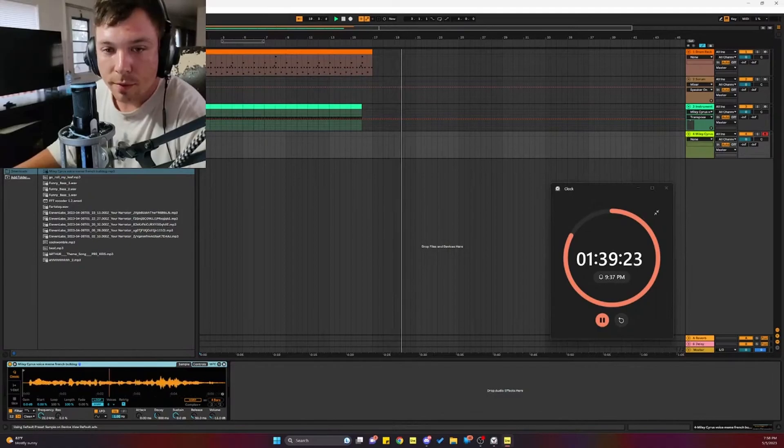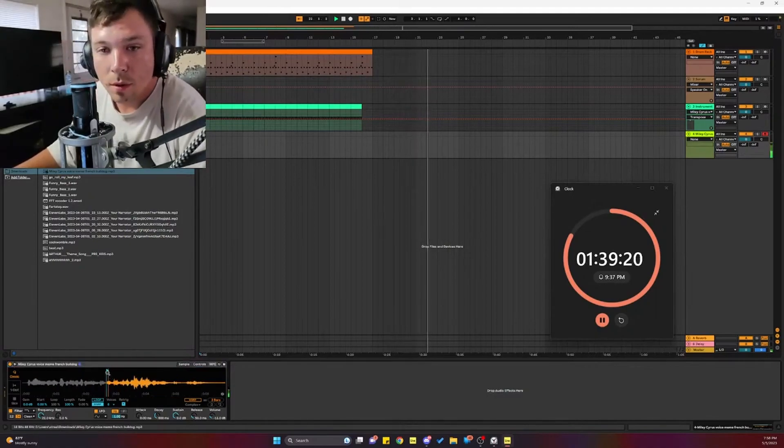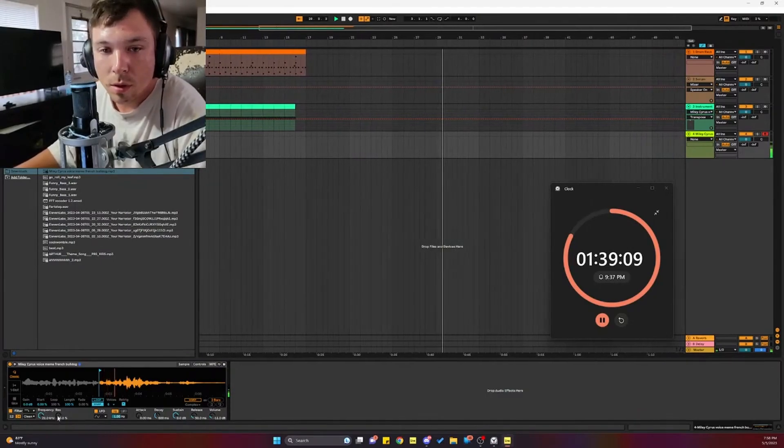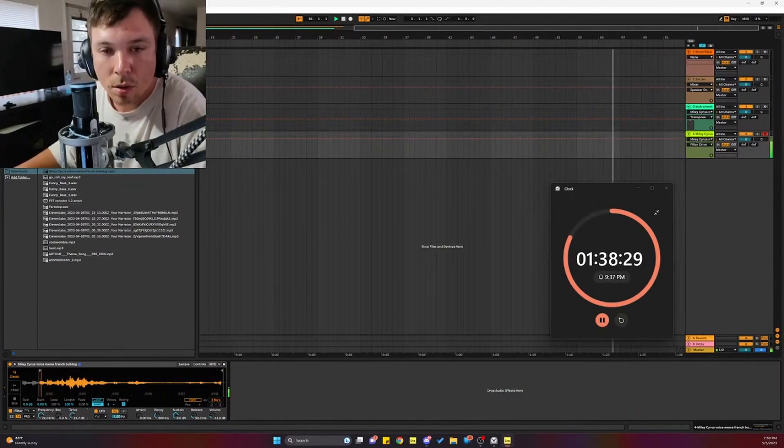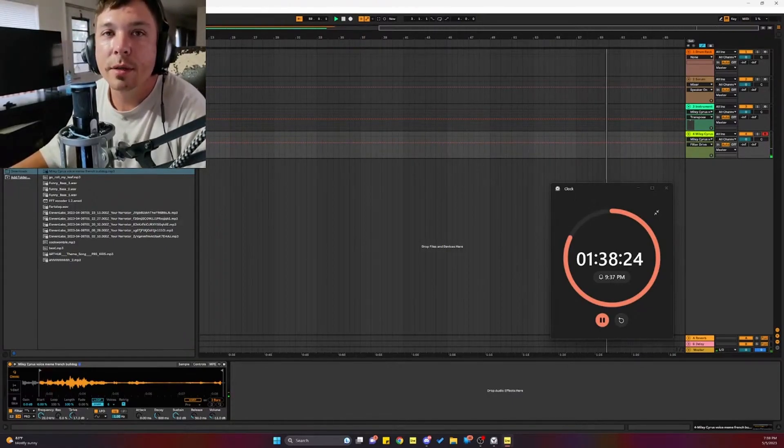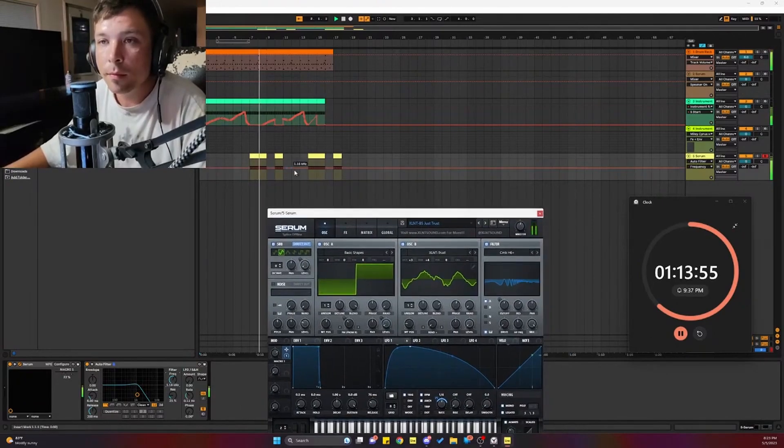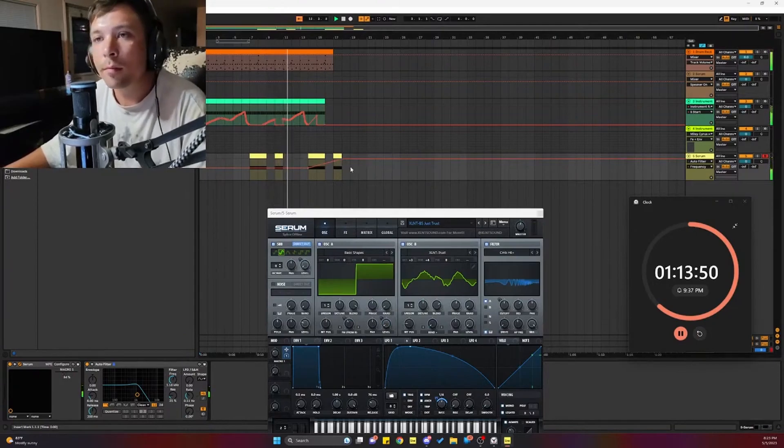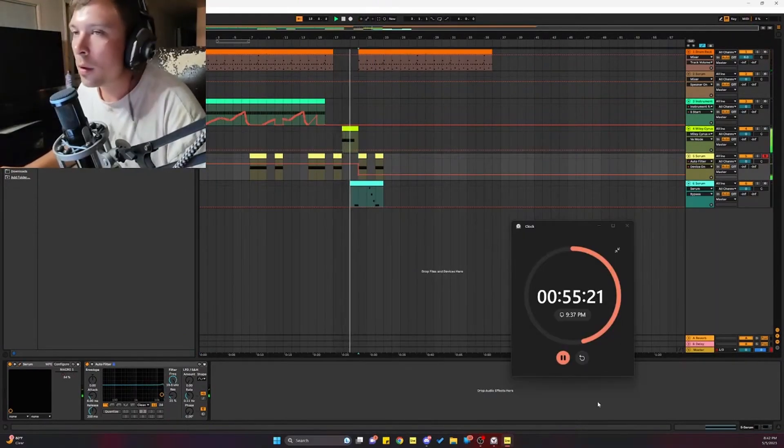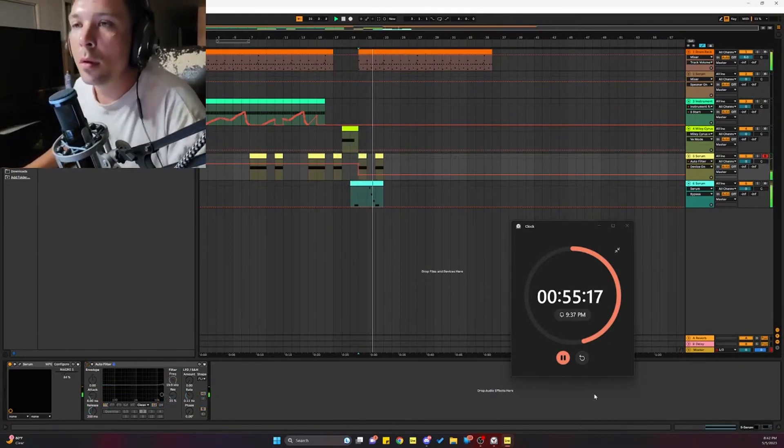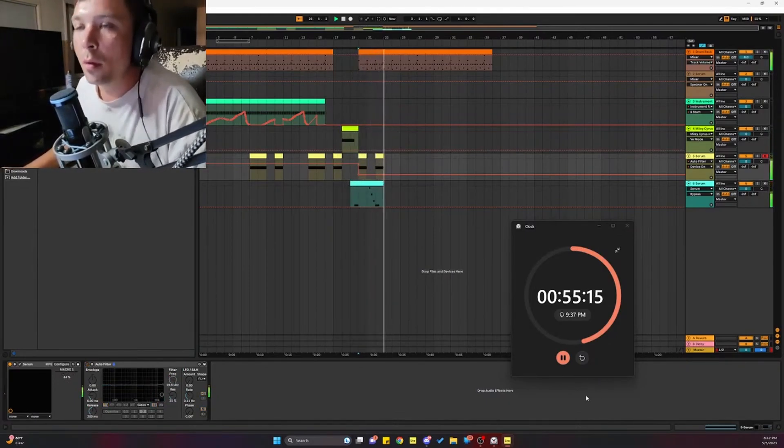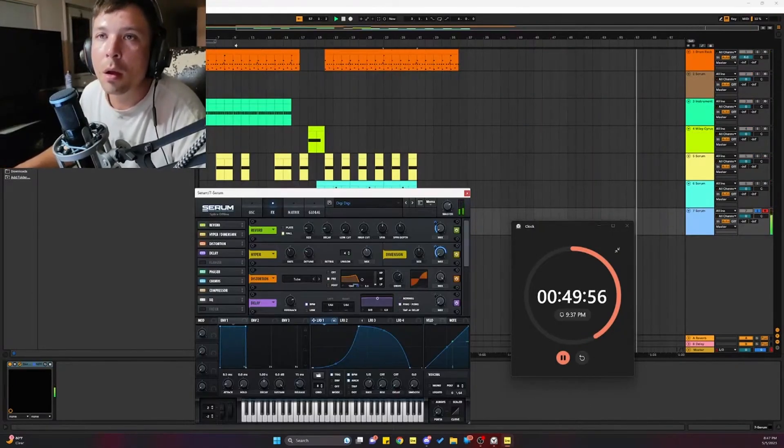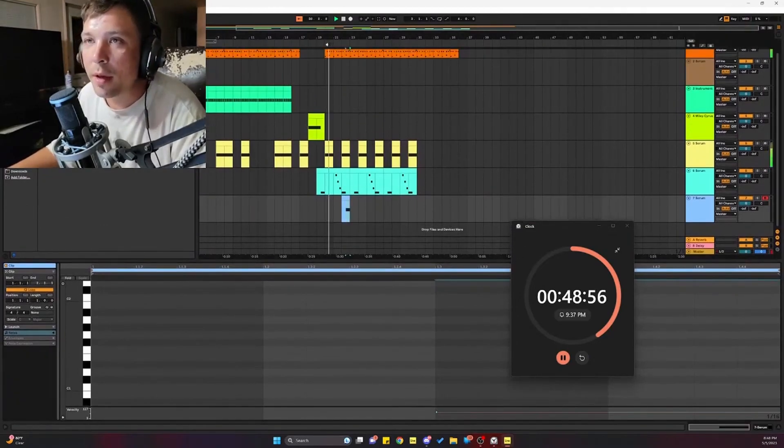Alright, let's go look at these waveforms. This thing has like no bass to it. Yeah, this sample is a little tough.